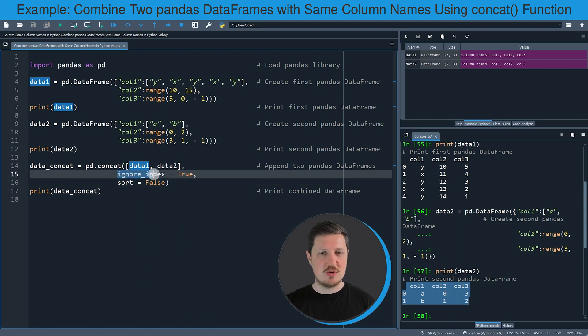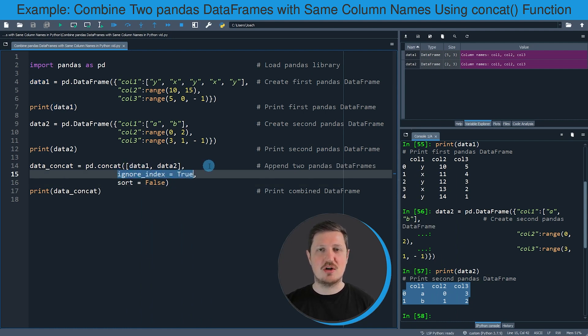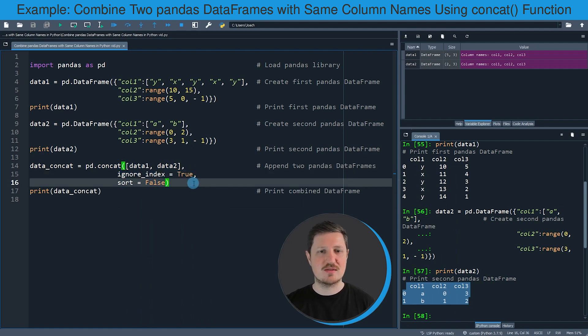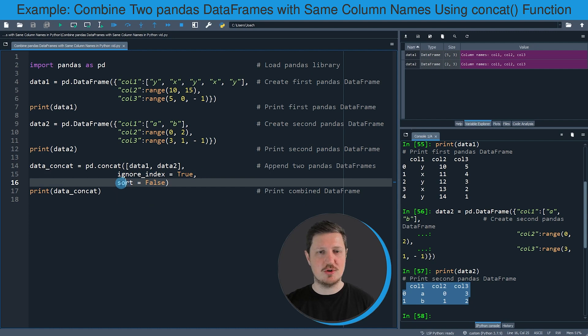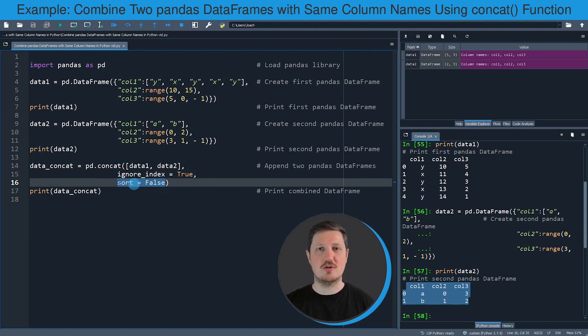And then I'm also using the ignore_index argument to tell the concat function that I want to create a new index, and I'm also setting the sort argument to be equal to false because I want to keep the original ordering of our columns.